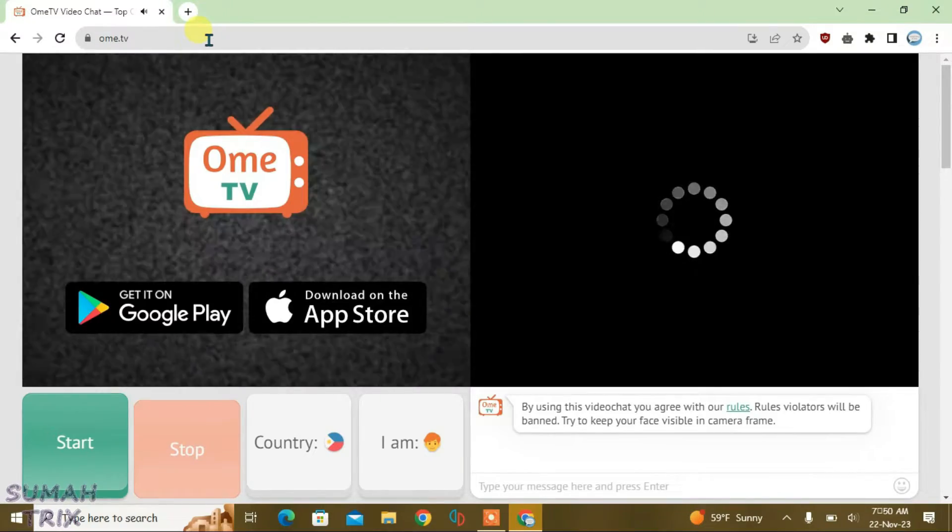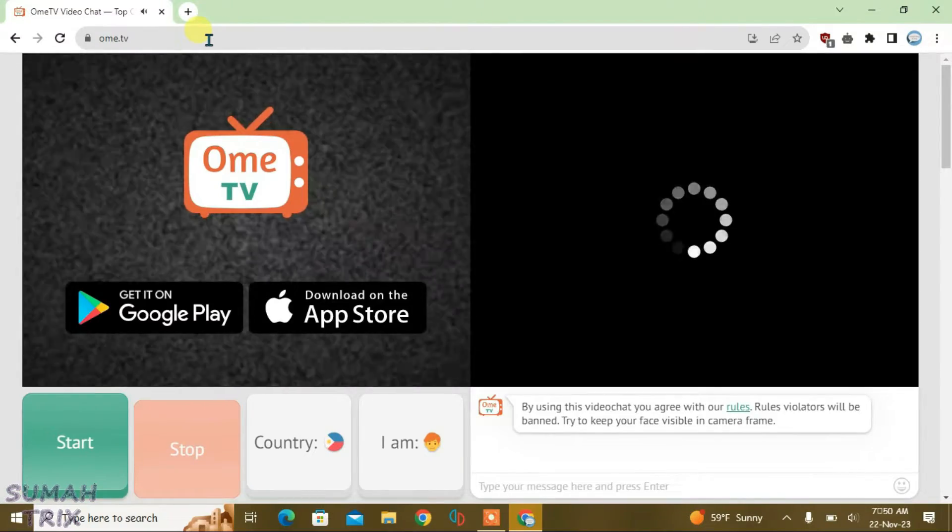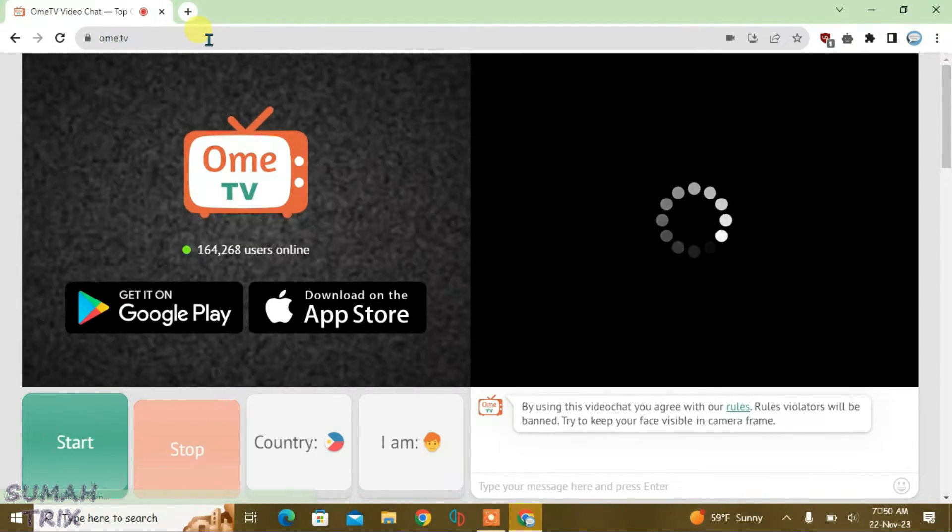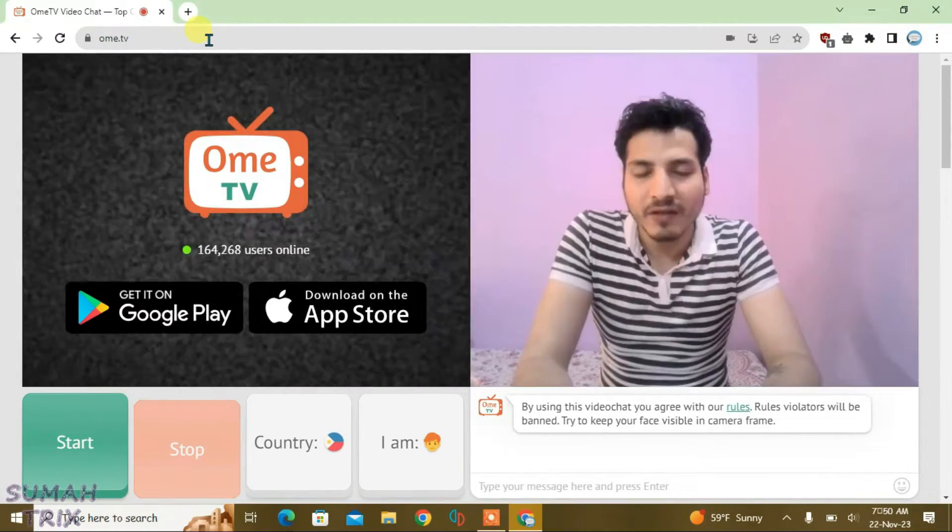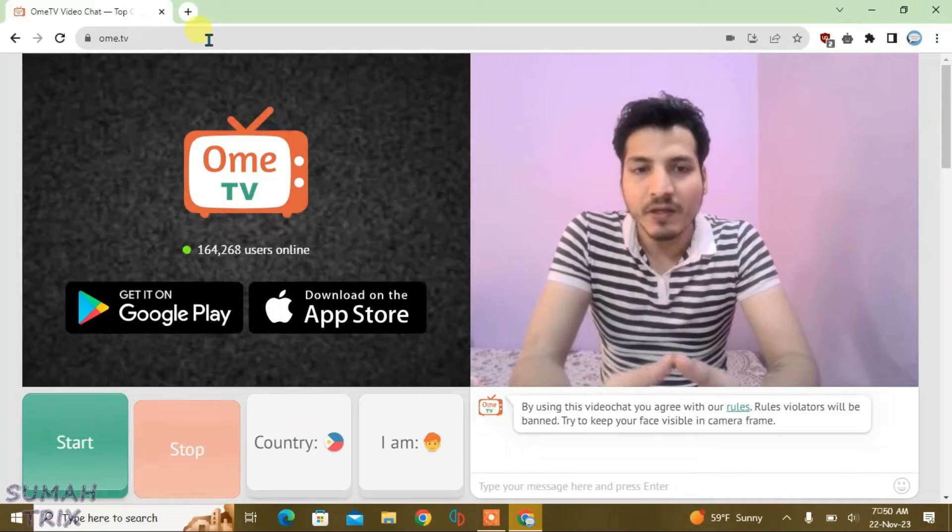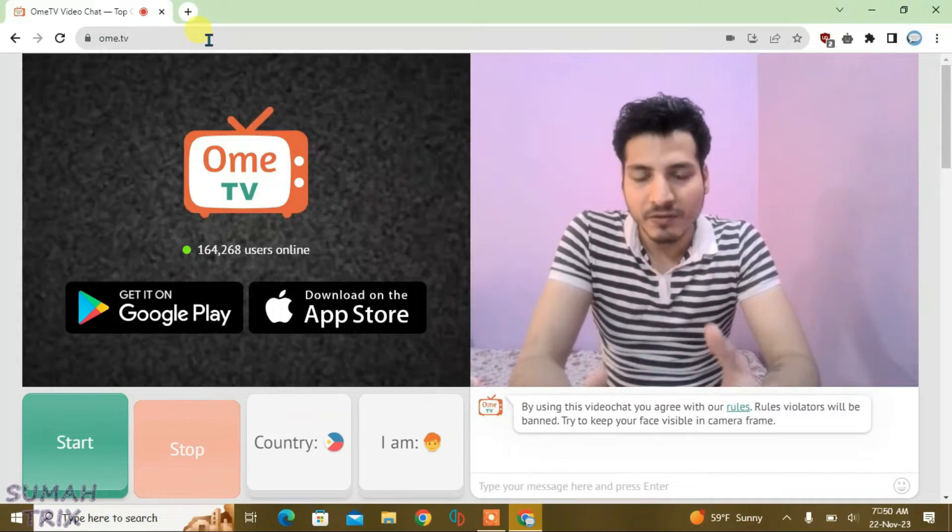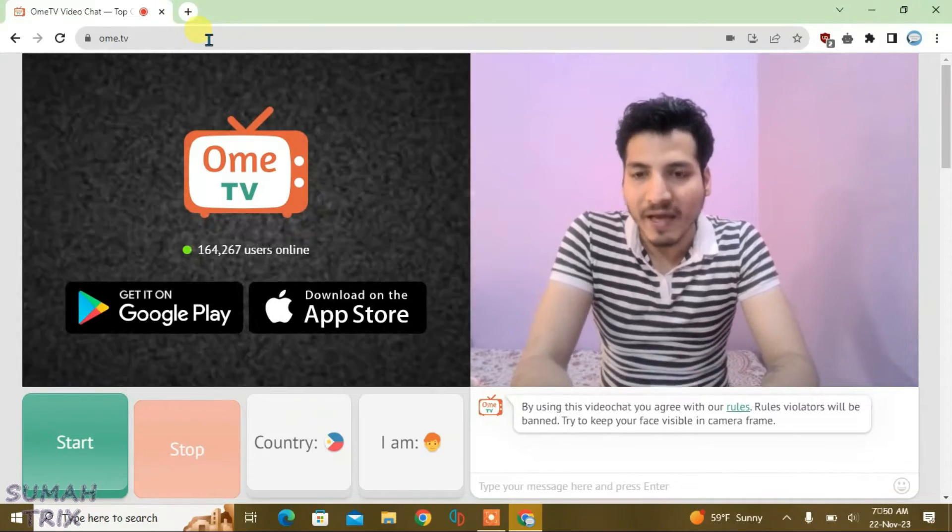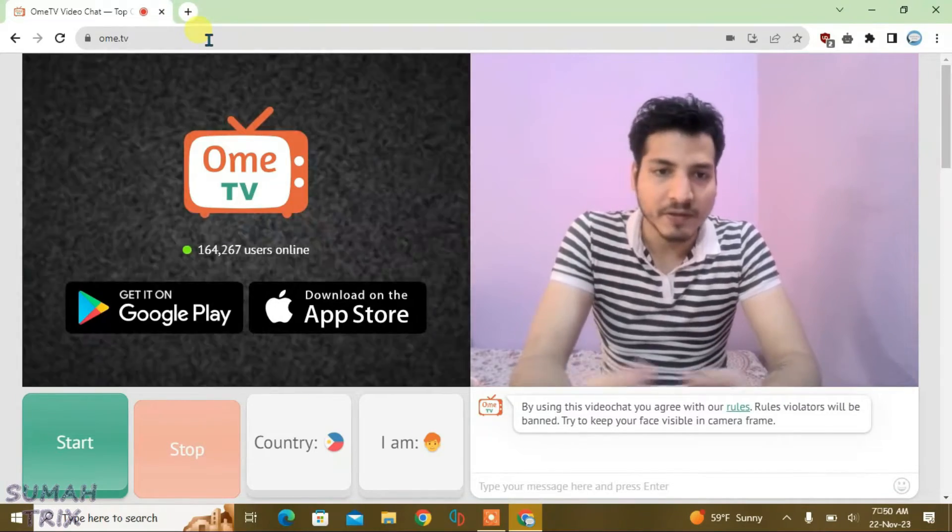Guys, whenever I launch the OME TV site, it automatically chooses to use the default camera of the PC or the USB camera if any attached to the PC.